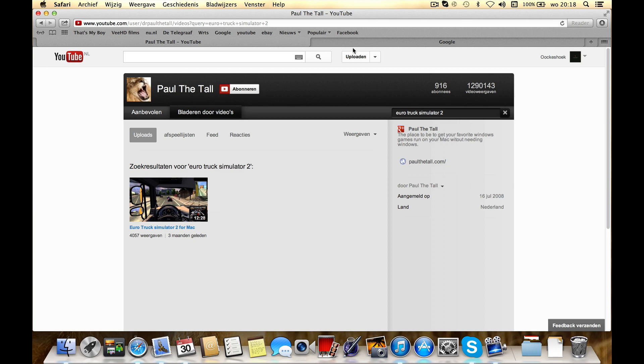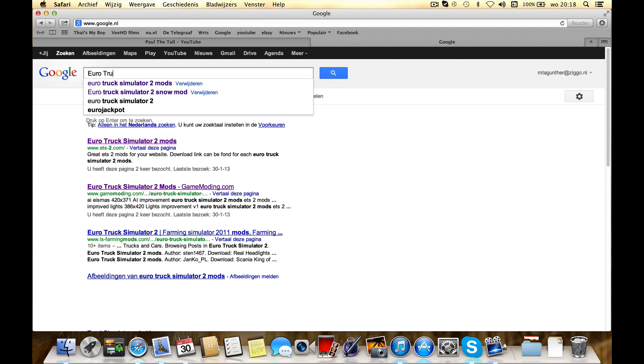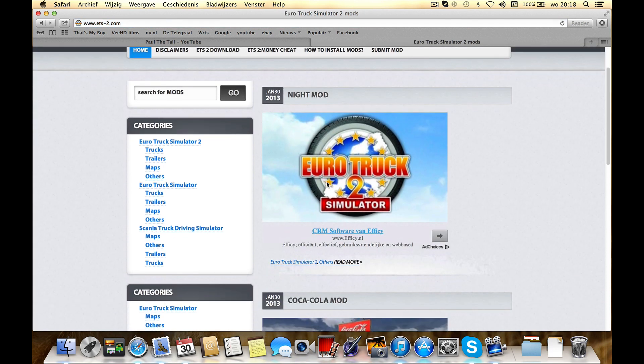Then you gotta go to Google if you installed it, search Euro Truck Simulator 2 mods. Go to a site, I like EDS 2. Then go to this site.